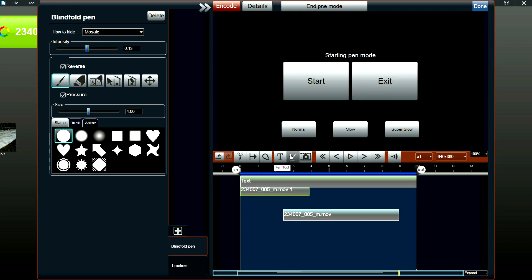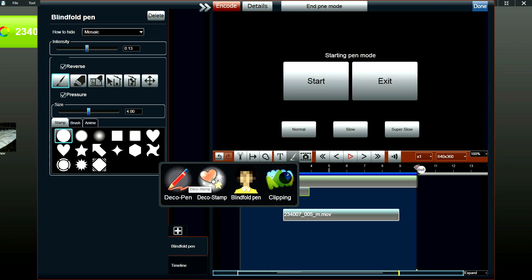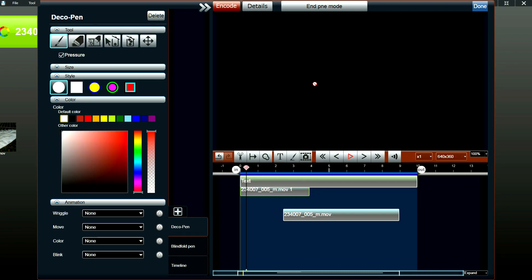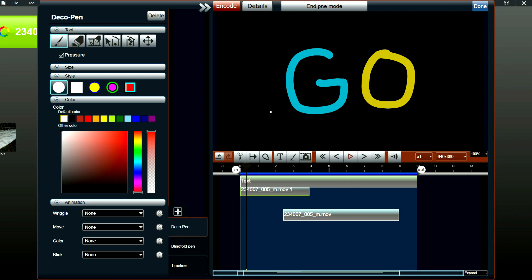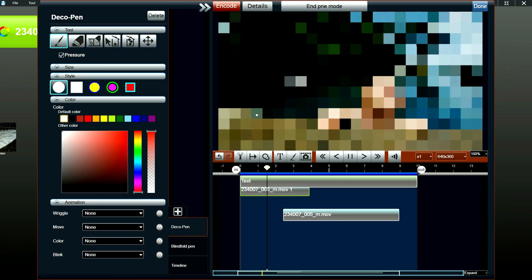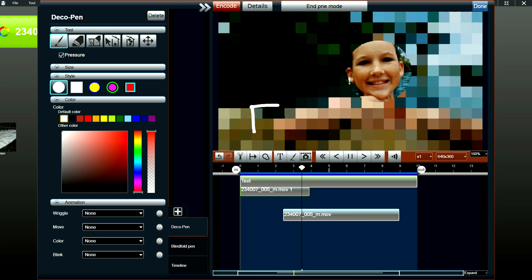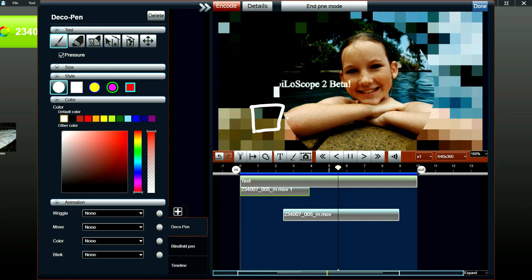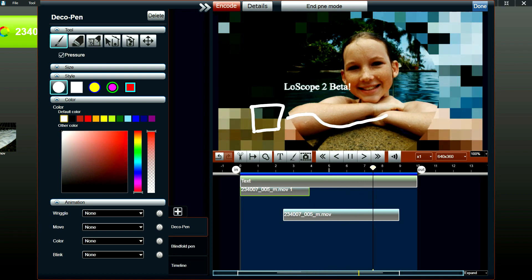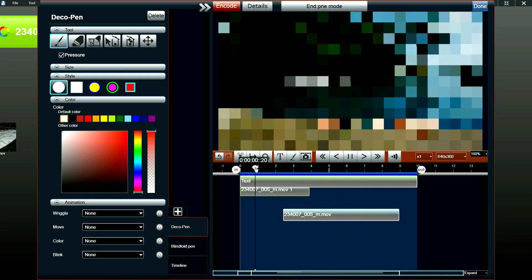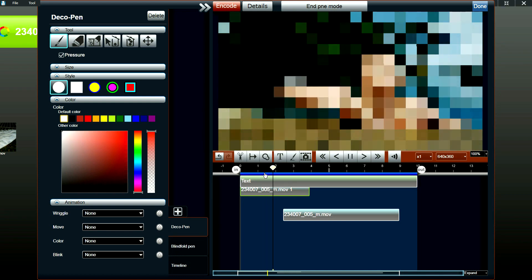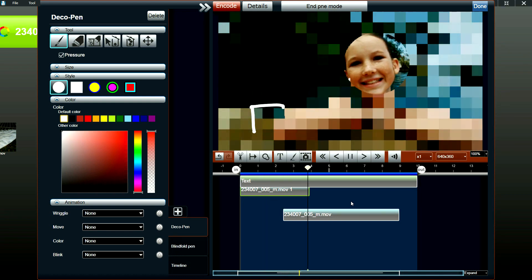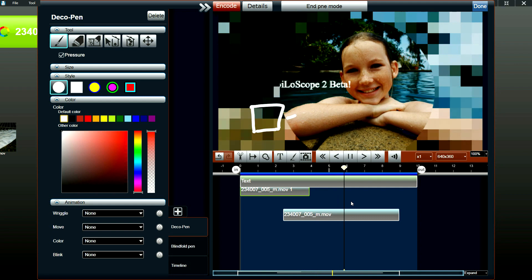Another effect that is unique to our software is the deco pen and deco stamp. With the deco pen, while the video is playing, you could add handwritten text and messages. Like so. And the software records the timing and position of where you drew the text.